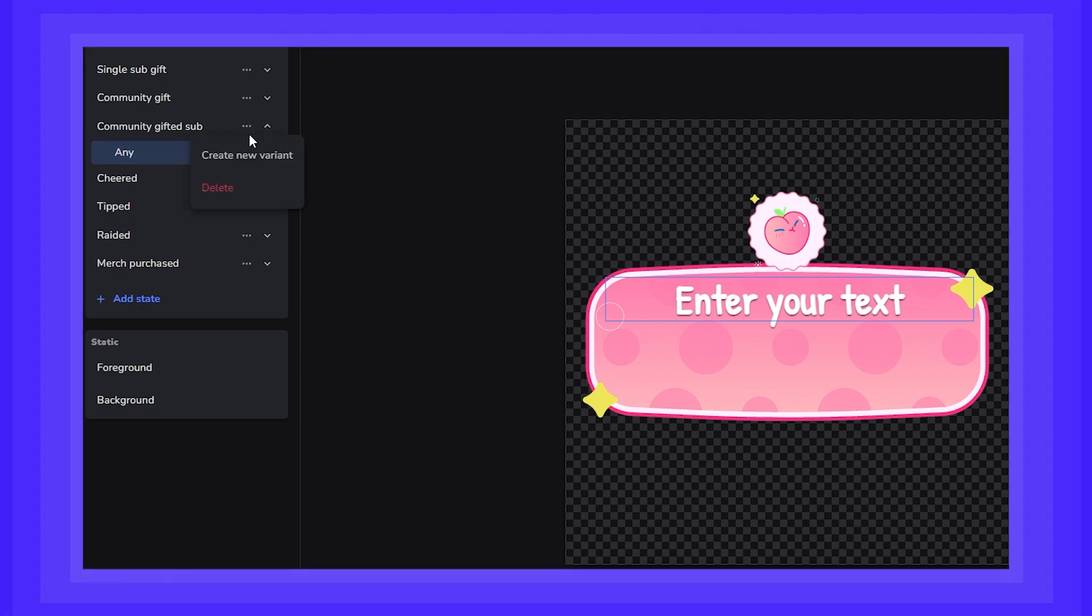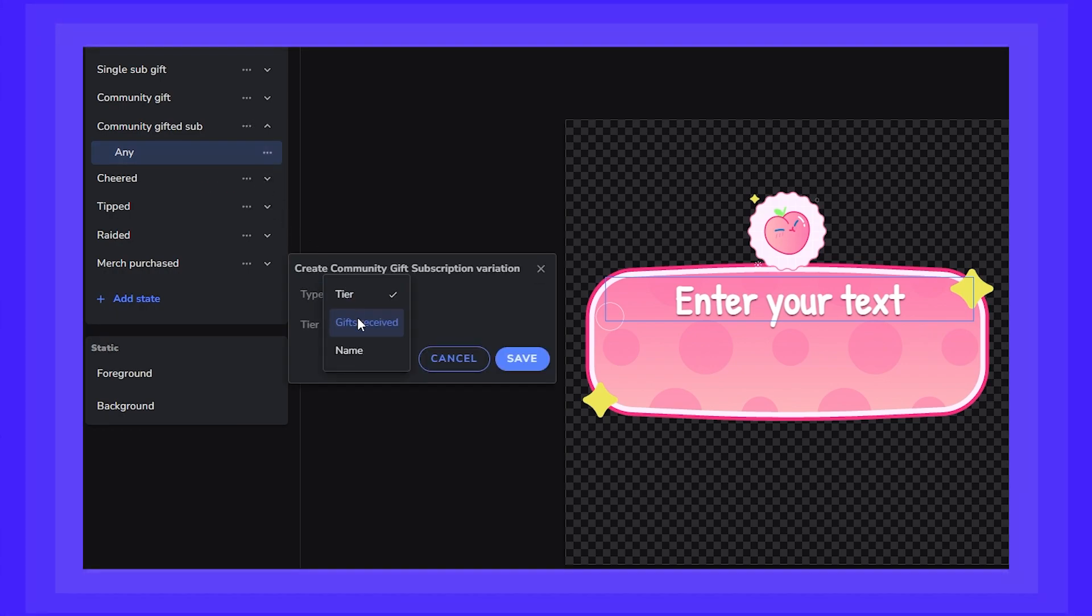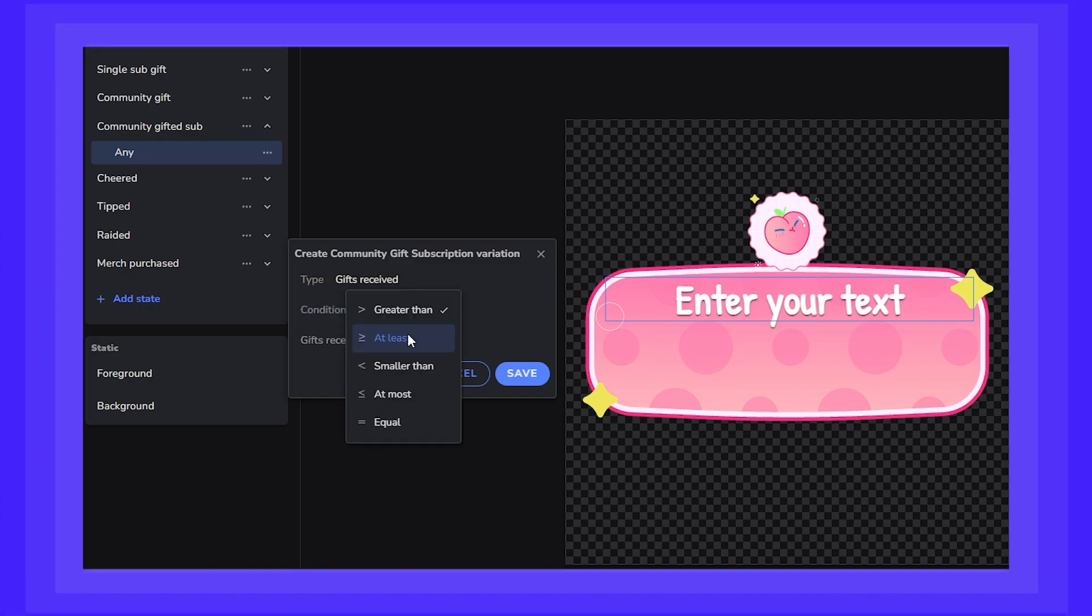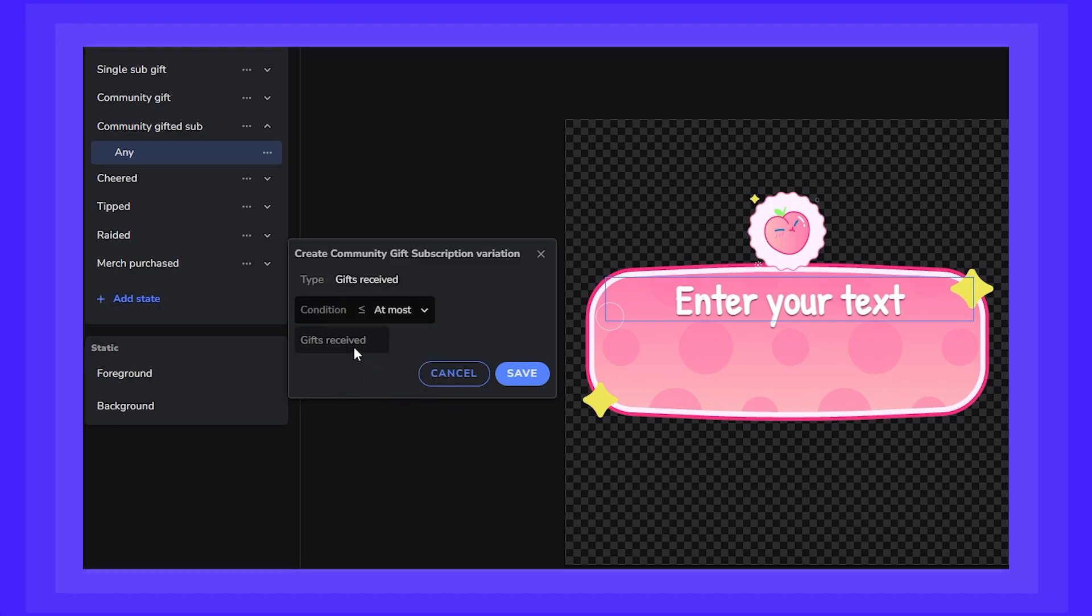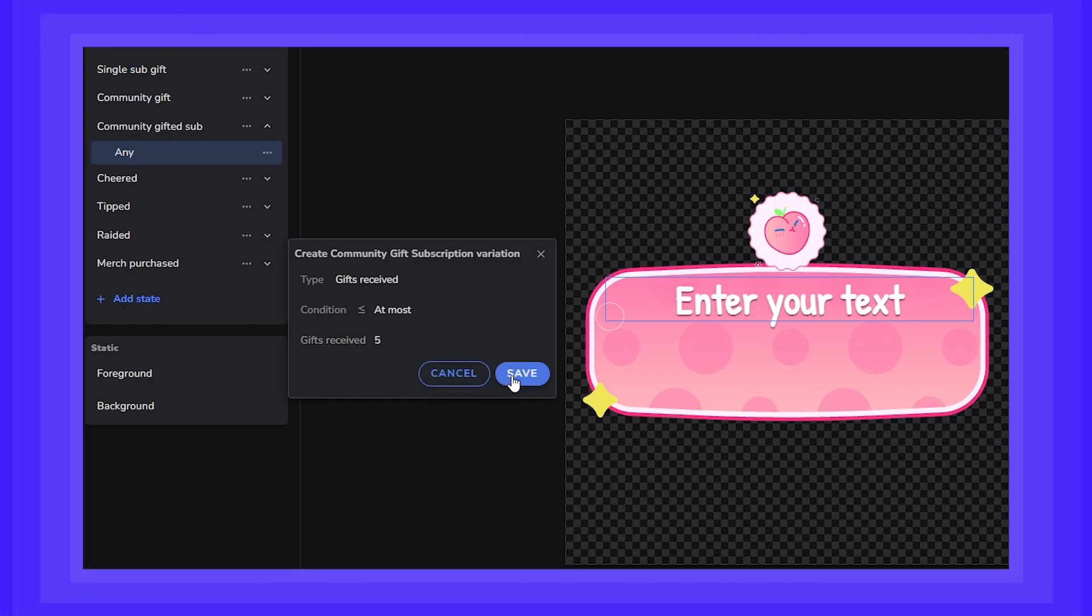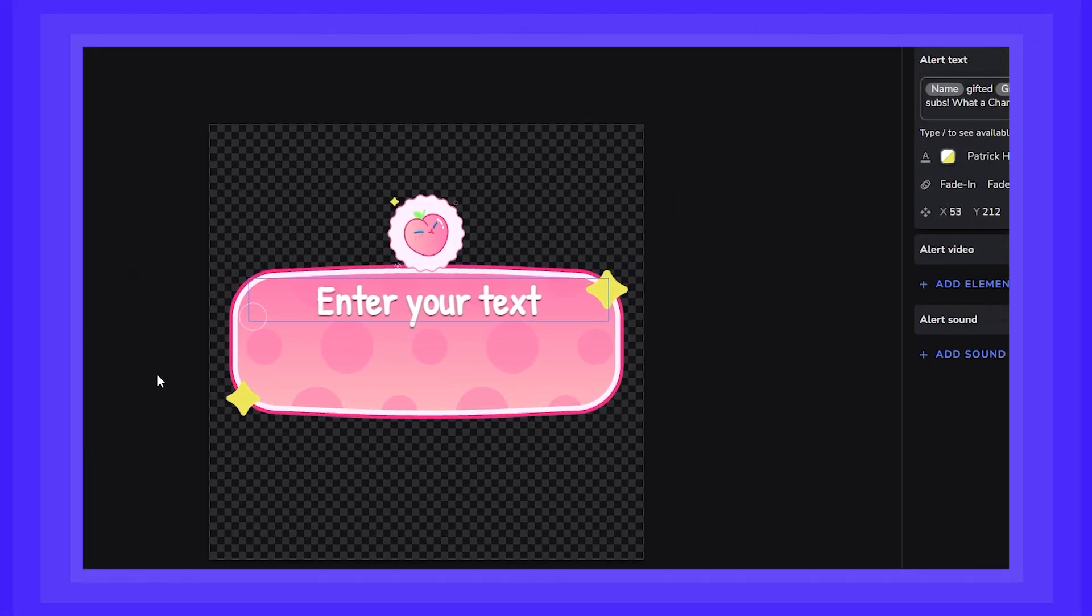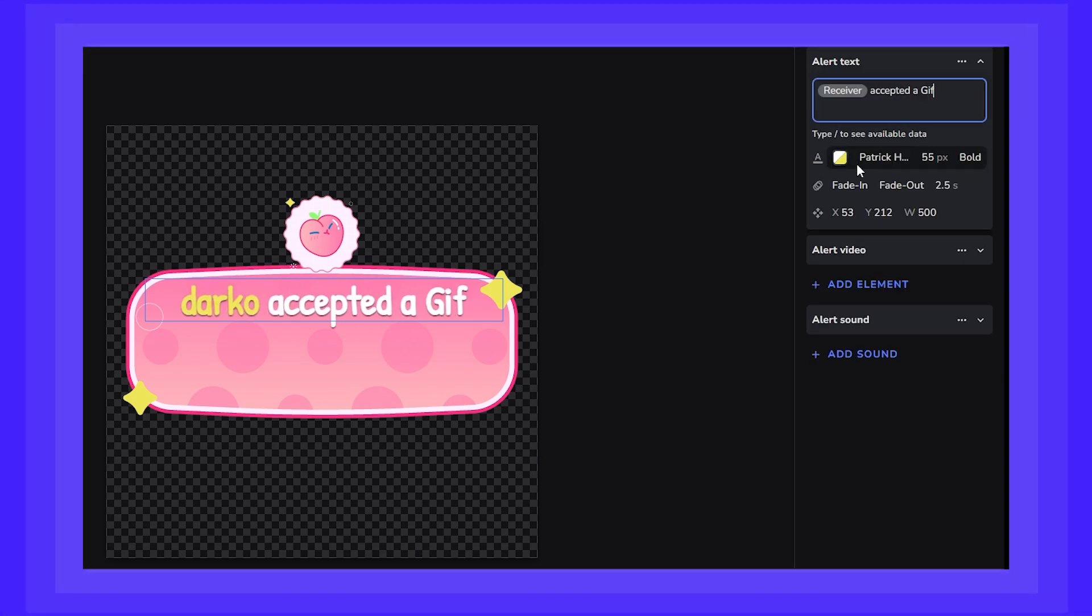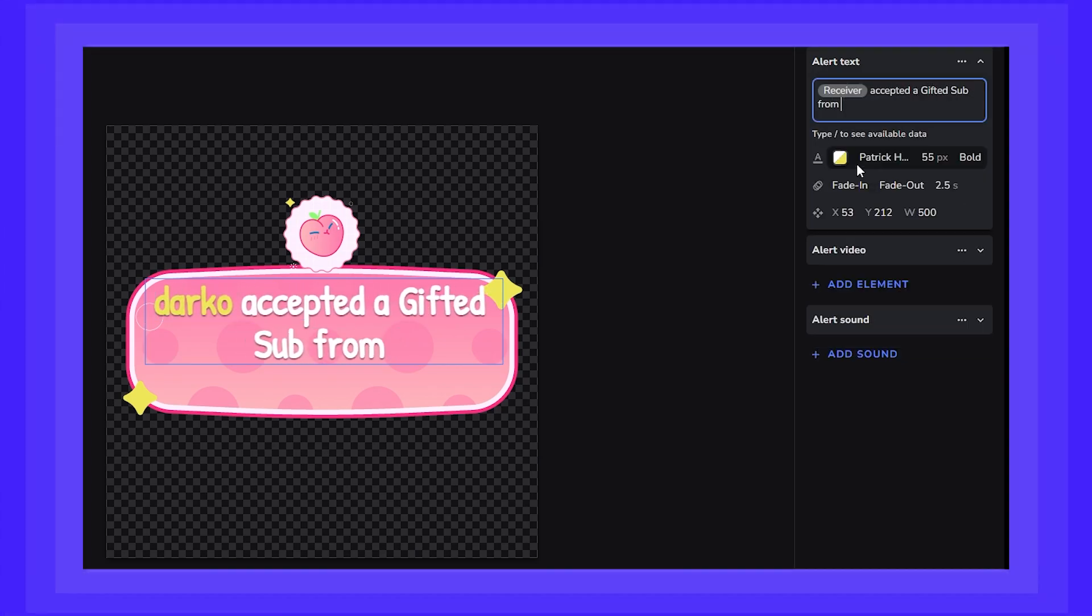Create a new variant, change the type to gifts received, and I want to customize it so those alerts only trigger if someone gifts 5 subs or less. There. Now if someone gifts 10 subs, for example, those accepting them will not trigger an alert.